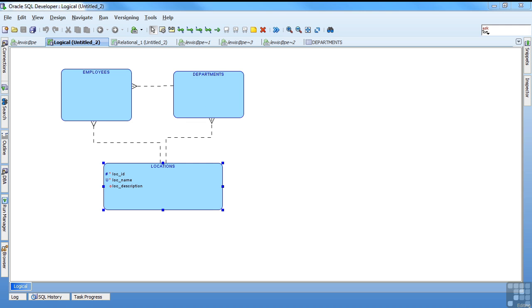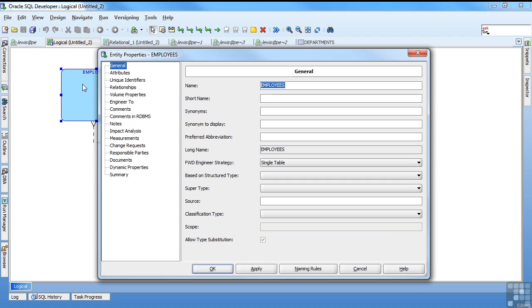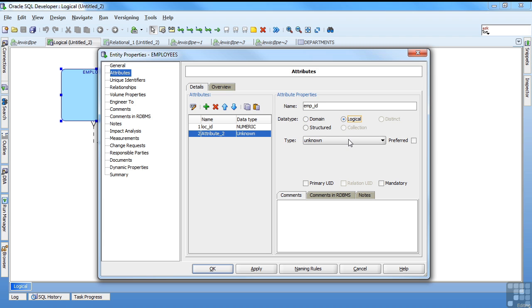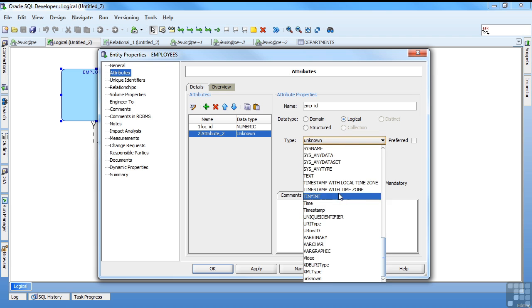I'm going to work on my employees. I double click my object. And I'm going to call it emp as my short name. Come to my attributes. I'm also going to use a surrogate key here for my primary key. Call it emp ID. It's logically a number.